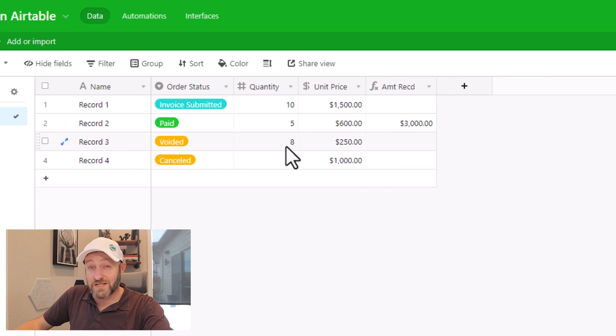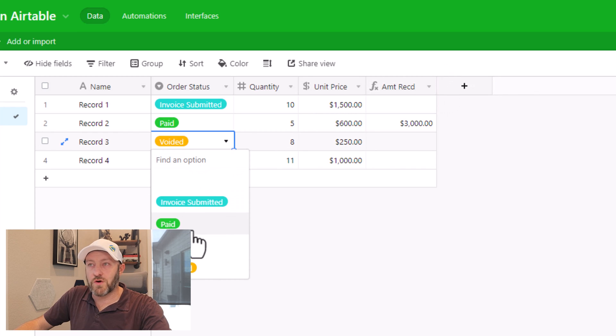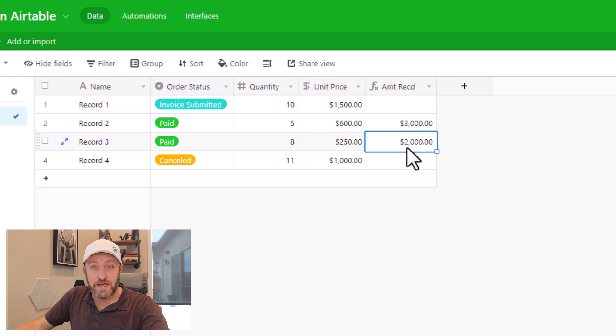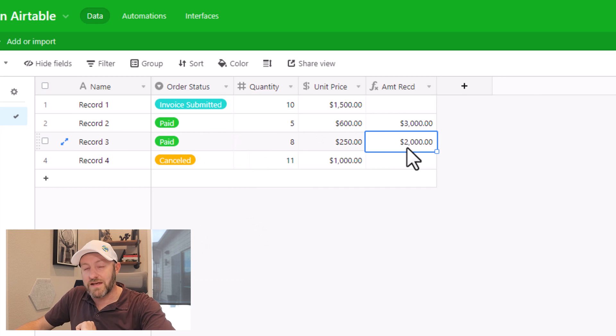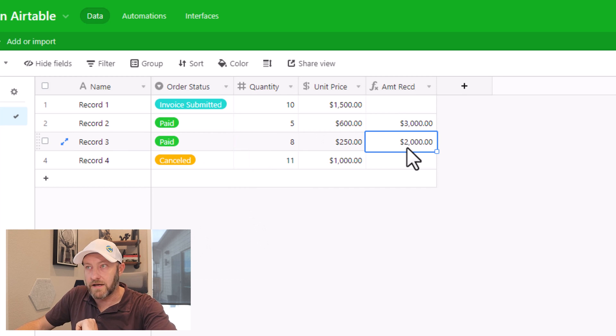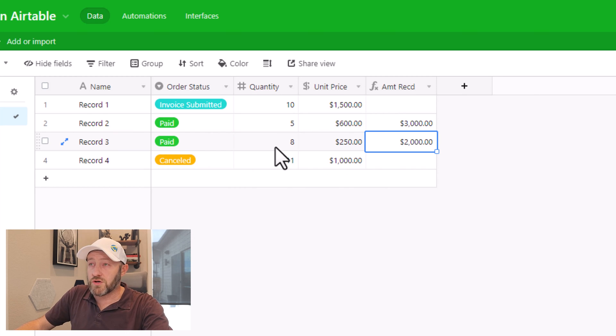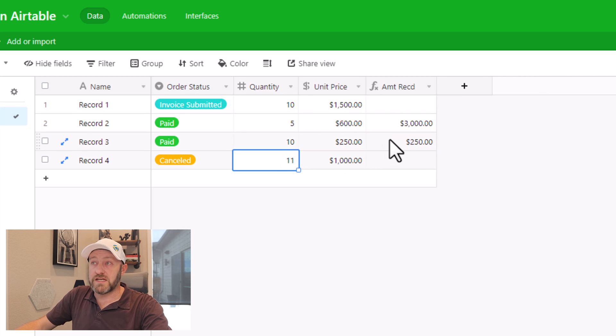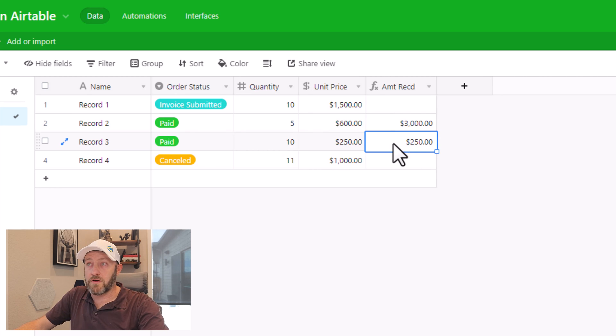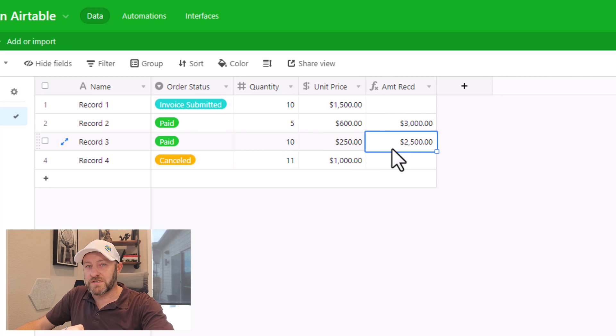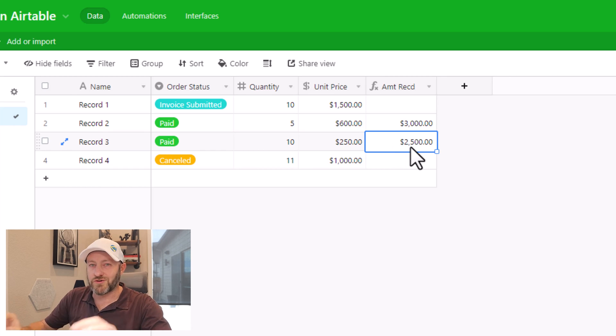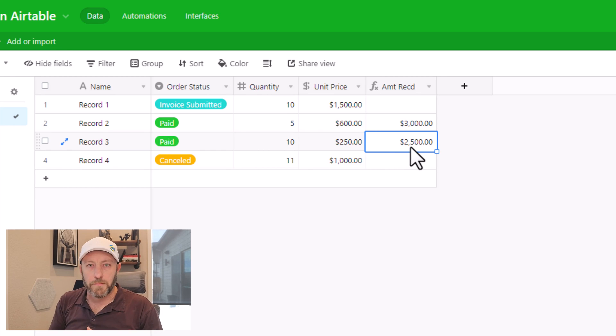We can test this formula just a little by making sure that if we change the order status to paid, that then the math is calculated, and we see that it was immediately done. And also if we change one of the quantities here, verify that the amount received also recalculates. This one takes just a moment longer, but there we see 2500, we're good to go.